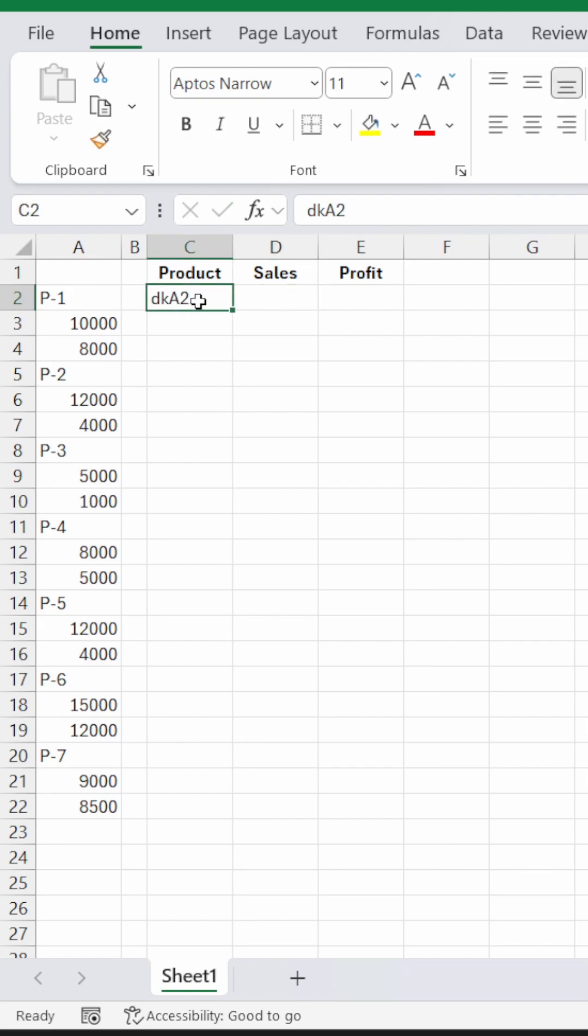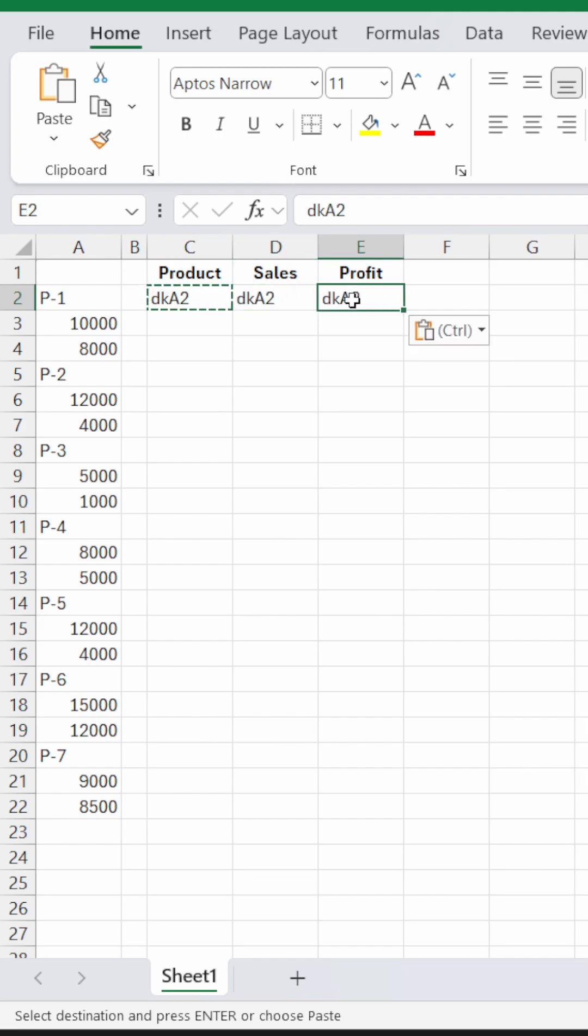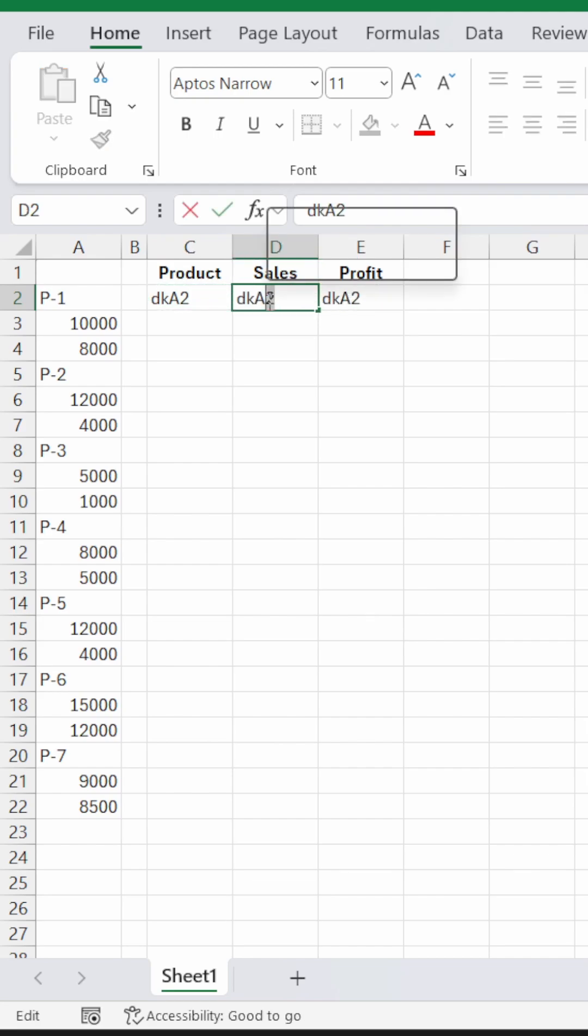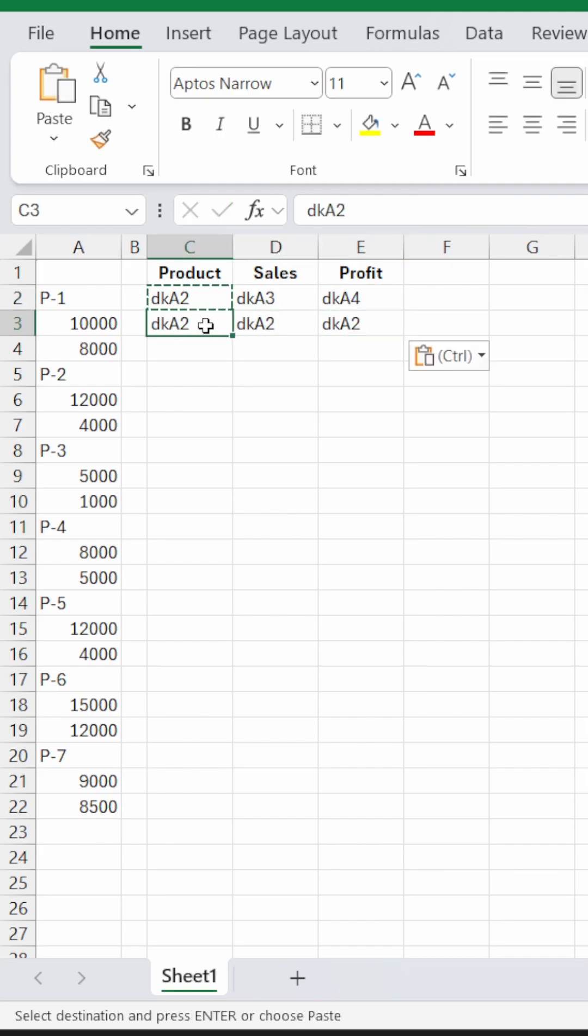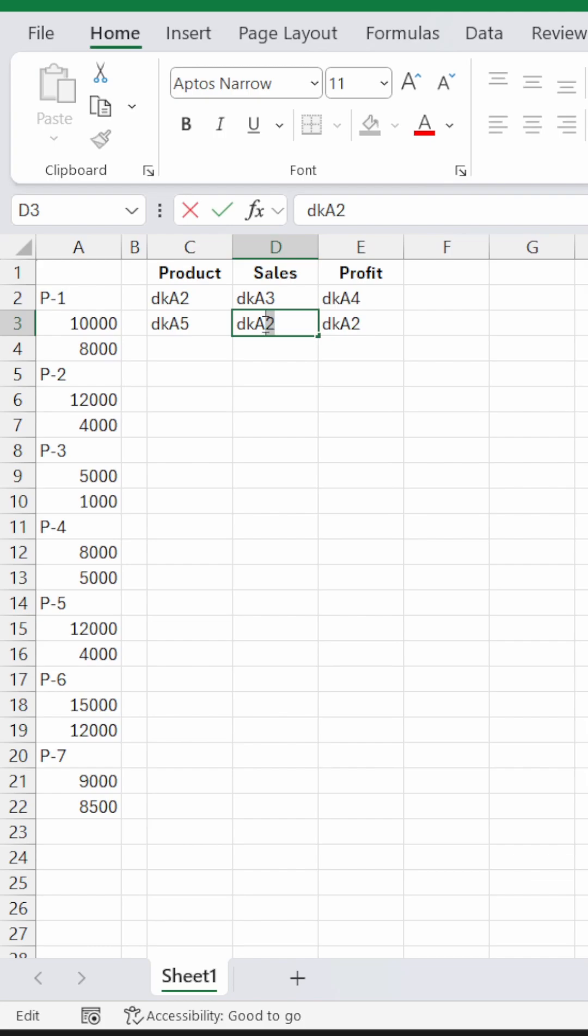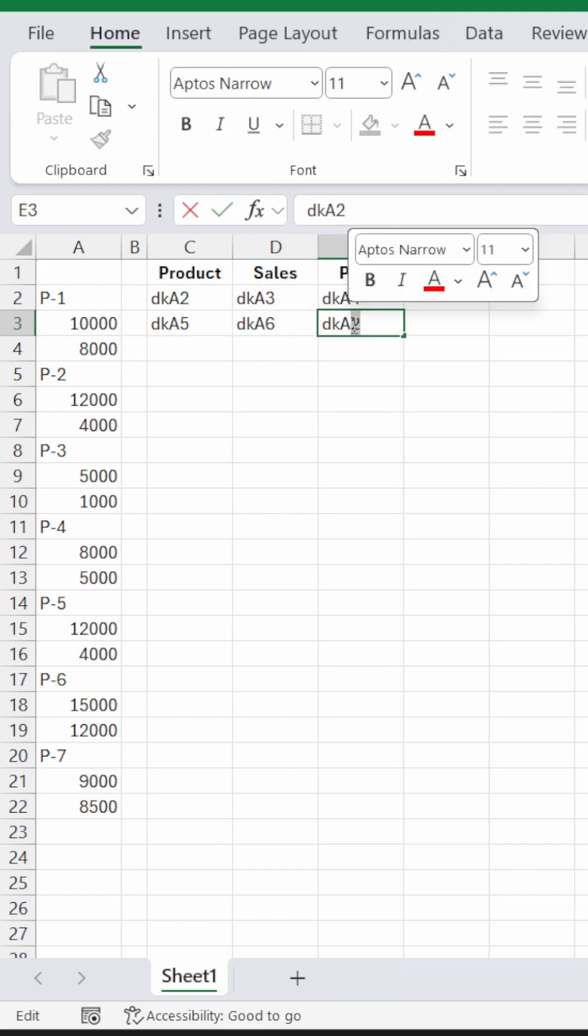Similarly, I'll just copy this and I'll paste here, as well as I'll paste here, and I'll change this to A3, A4. I'll do the same for this, and this one will be A5, A6, and A7.